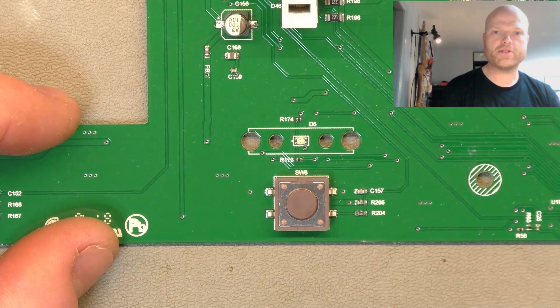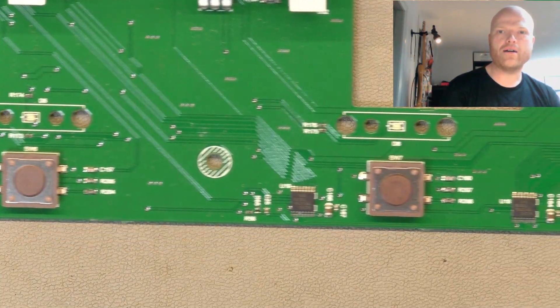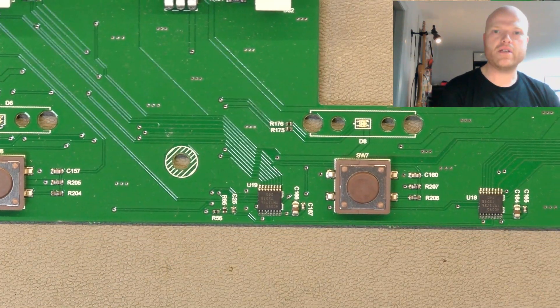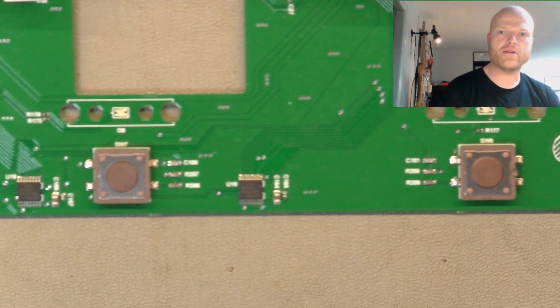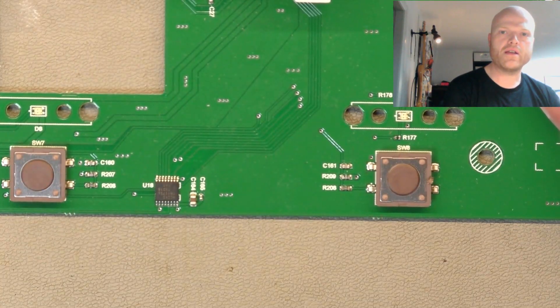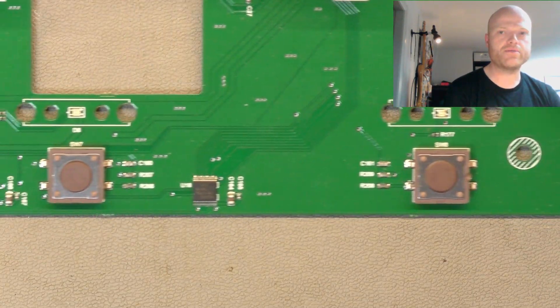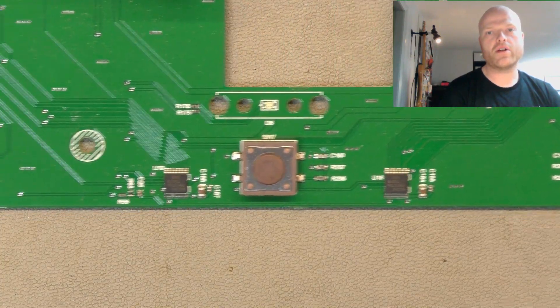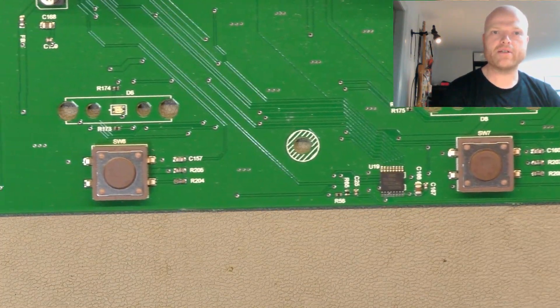They're little surface mount switches there. I don't really have a way to test this once it's done, so we've just got to have faith that replacing the switches will solve the problem because I don't allow Apple products anywhere near me.